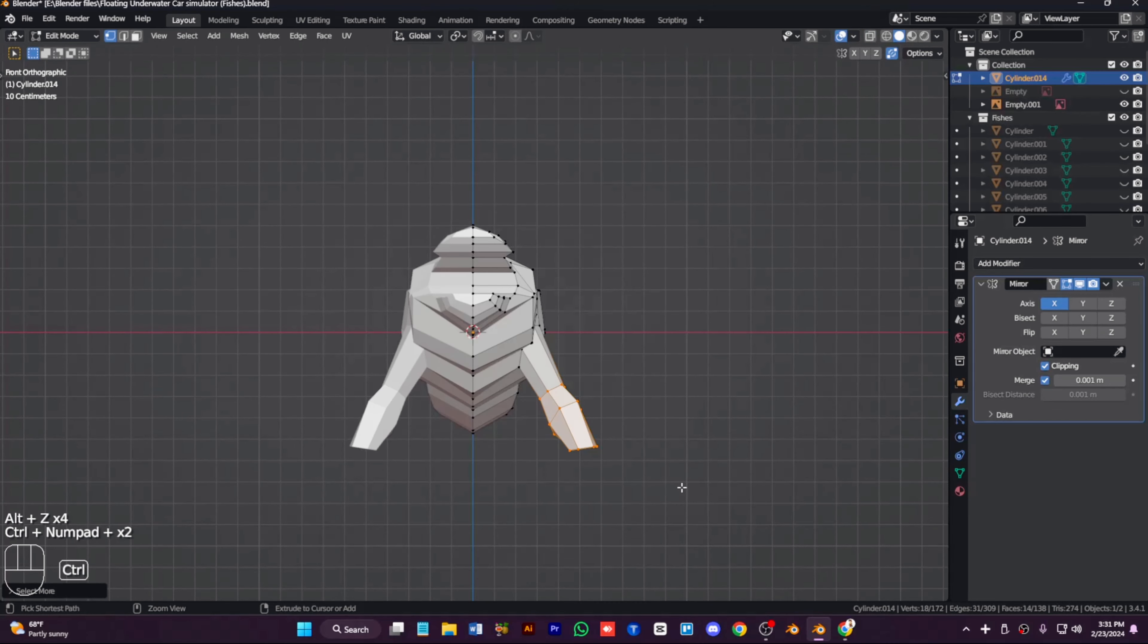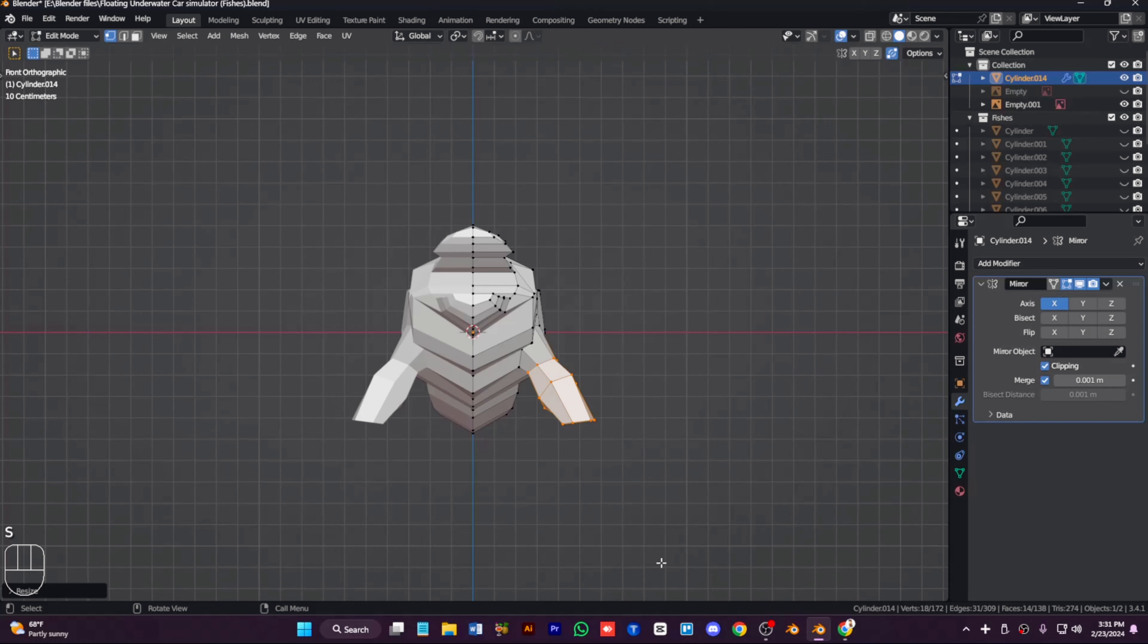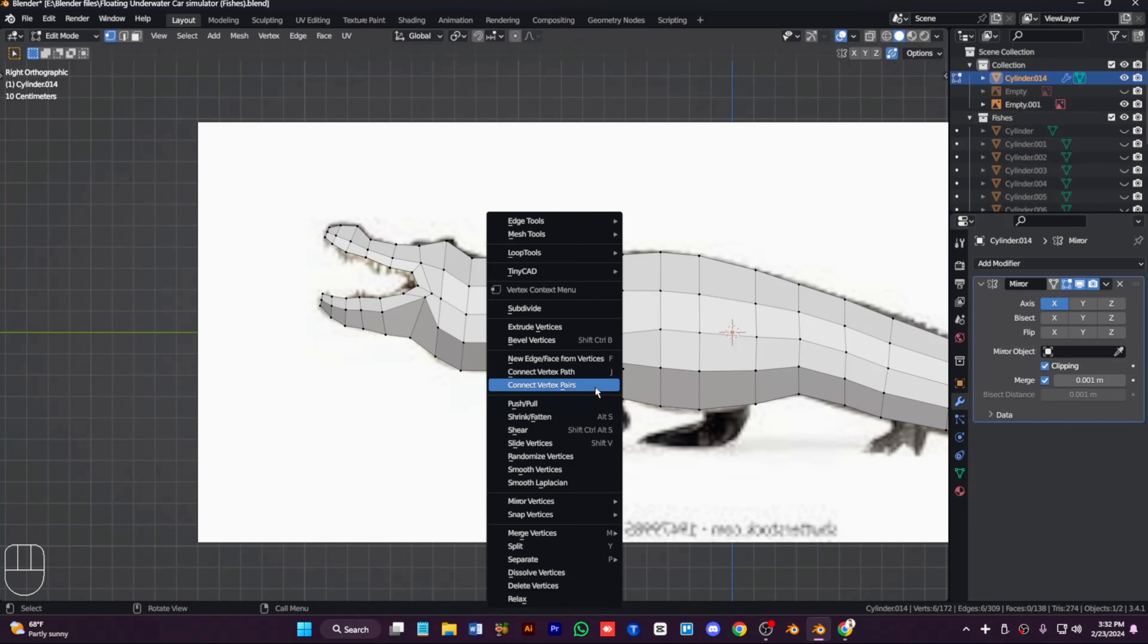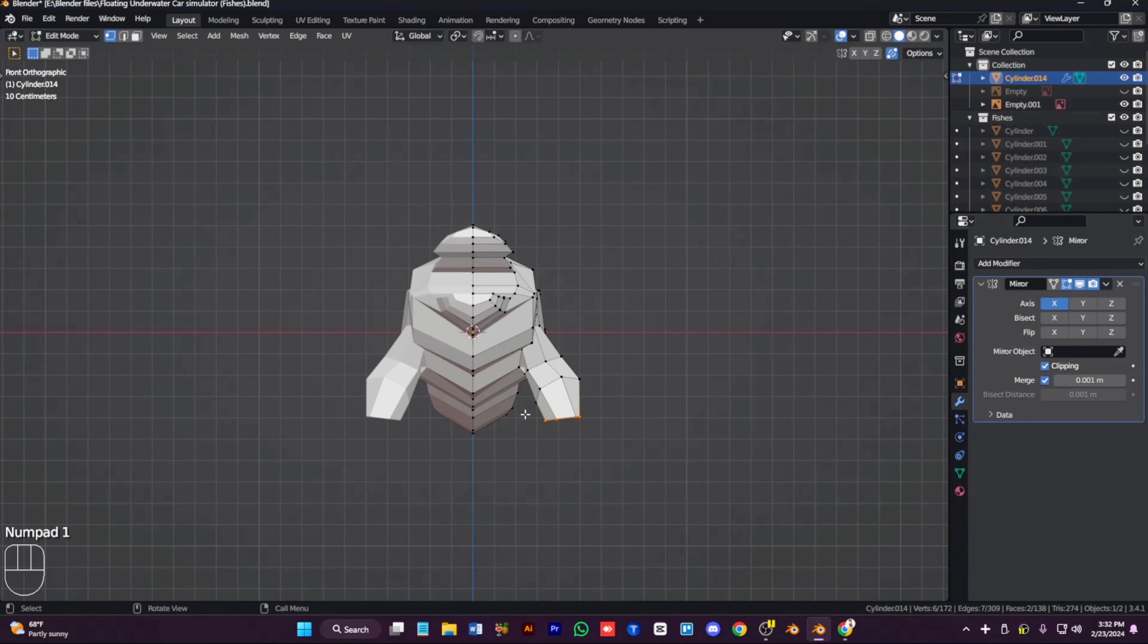Extrude out the mouth like this. We can extrude it out but it is a quick way but not a right way to do it.